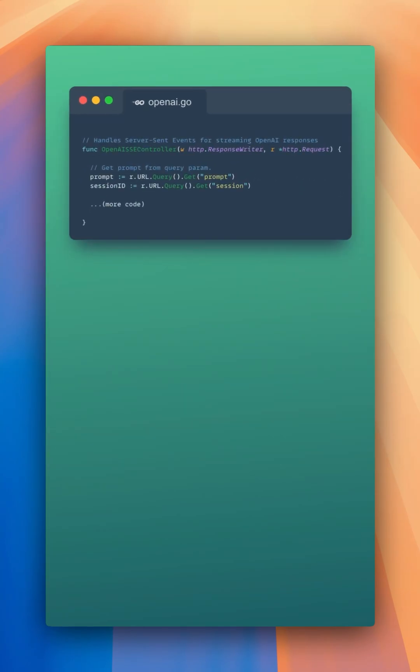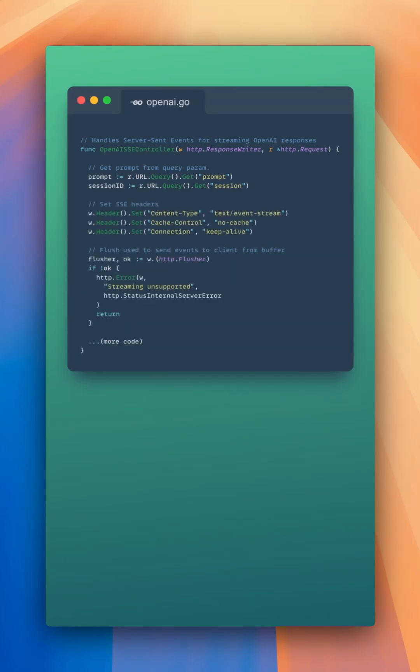Finally, let's handle the server-sent events and pass them back to the client. First, let's get our prompt that was passed in via a query parameter. Then, let's set some headers that we're going to need to handle an event stream. We need to set up our flusher because every time we send an event, we're going to have to flush the buffer.